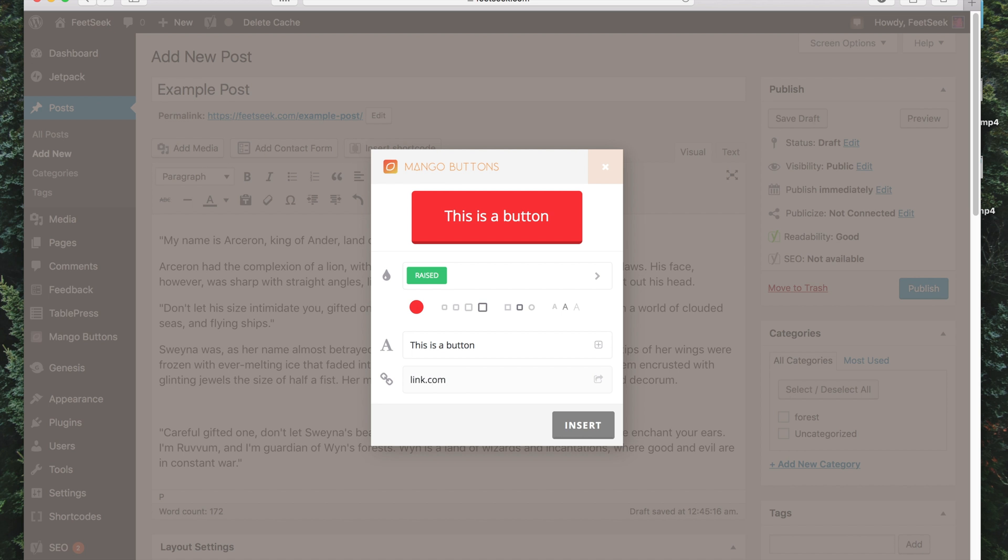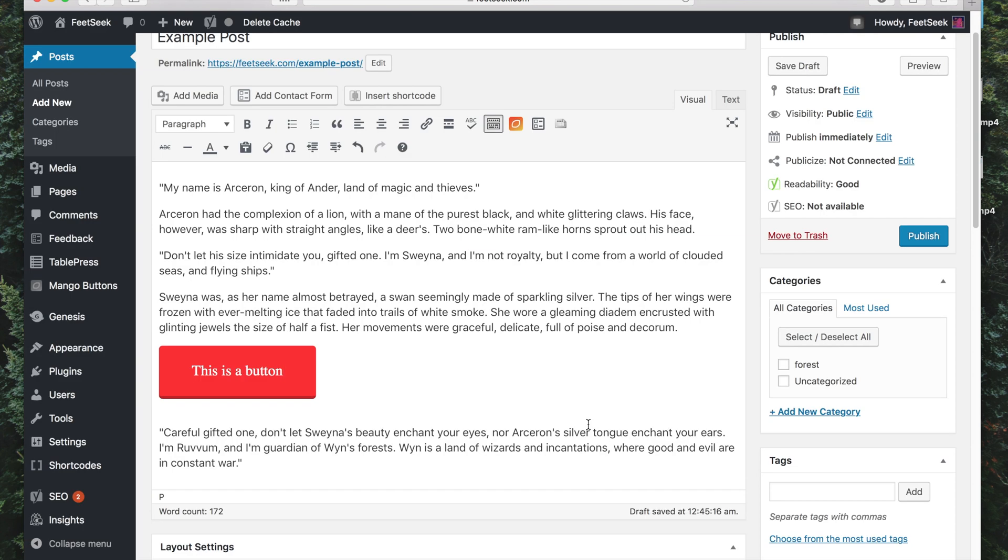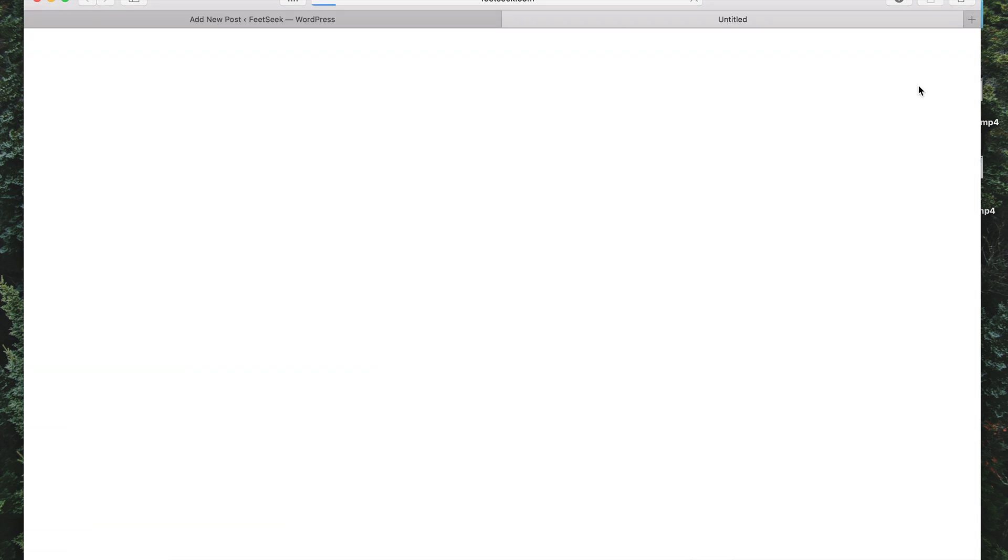And if I want the link to open a new page, then I'll go here, click this, and now I'm ready to insert the button into my page. Now I can go Preview.